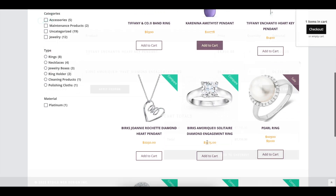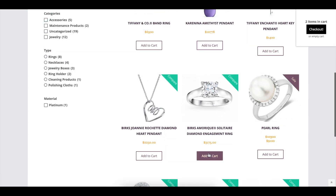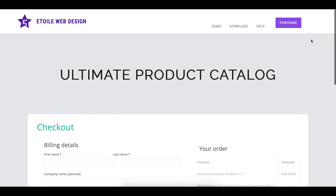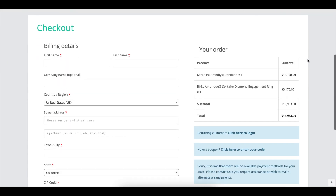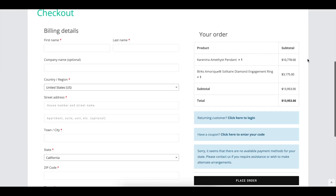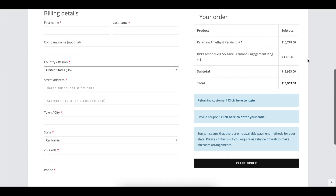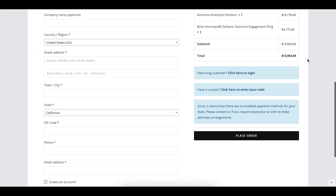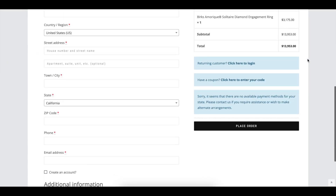The WooCommerce Cart Page option lets you specify whether visitors should be taken to the cart page or directly to checkout when they press the WooCommerce Checkout button from within the Ultimate Product Catalog.